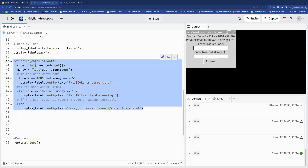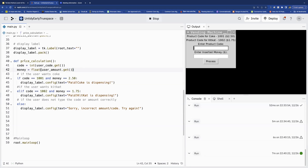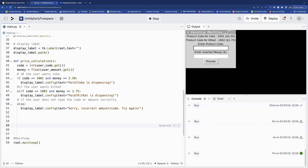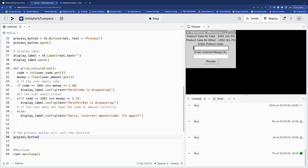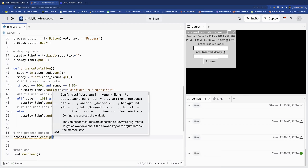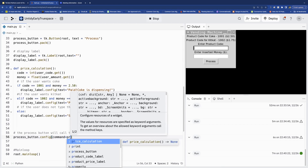We're done with the function, but remember we have to pass this function to the Process button, because when we click Process all these things need to work. The function exists but won't run until it's called. So we take the process button and call process_button.config(command=price_calculation) to link them.